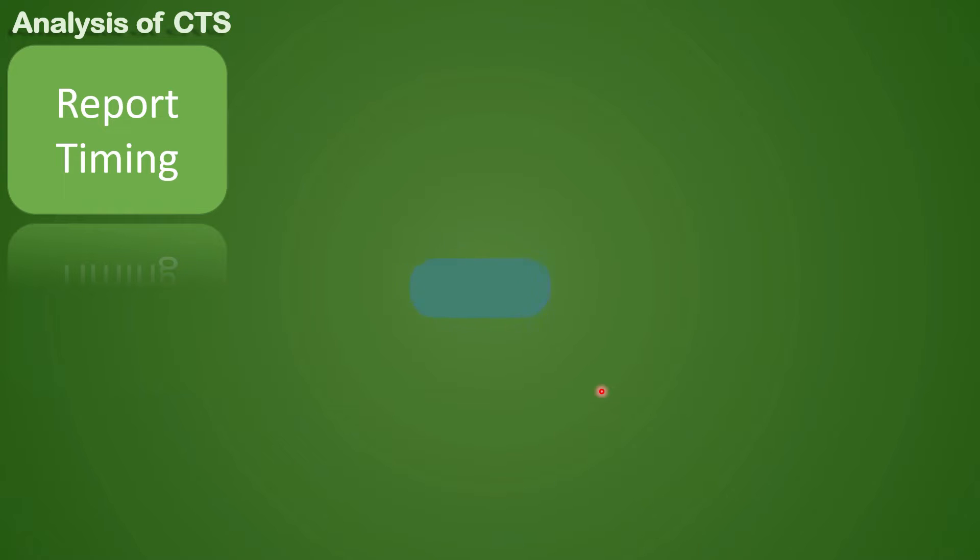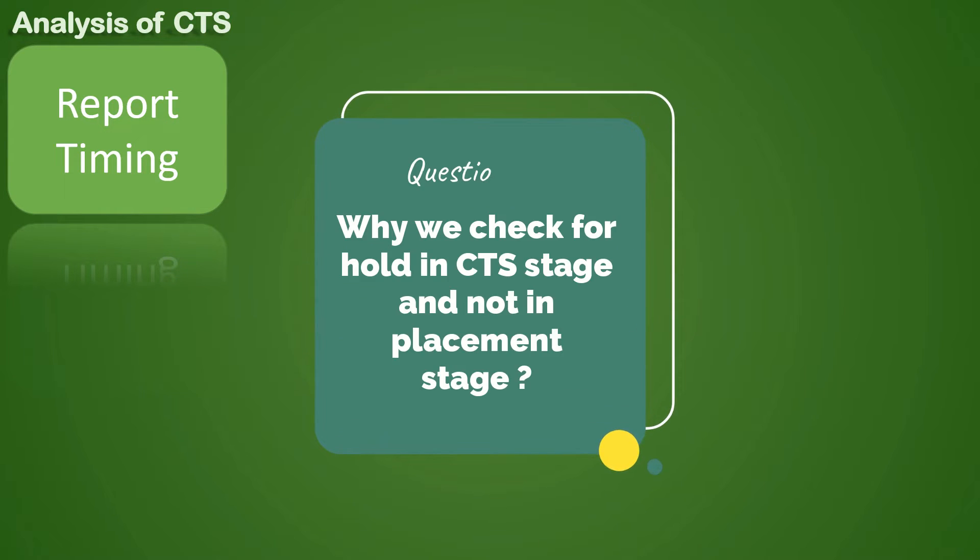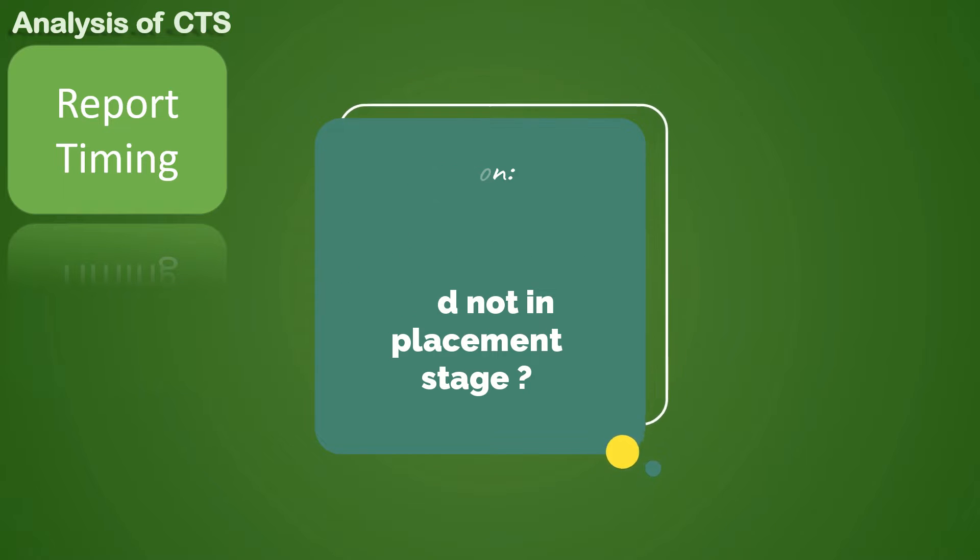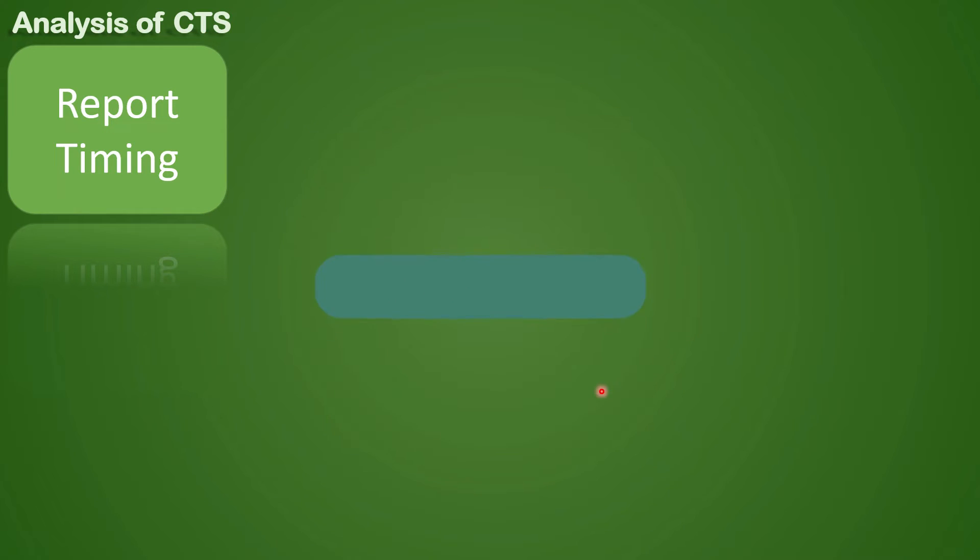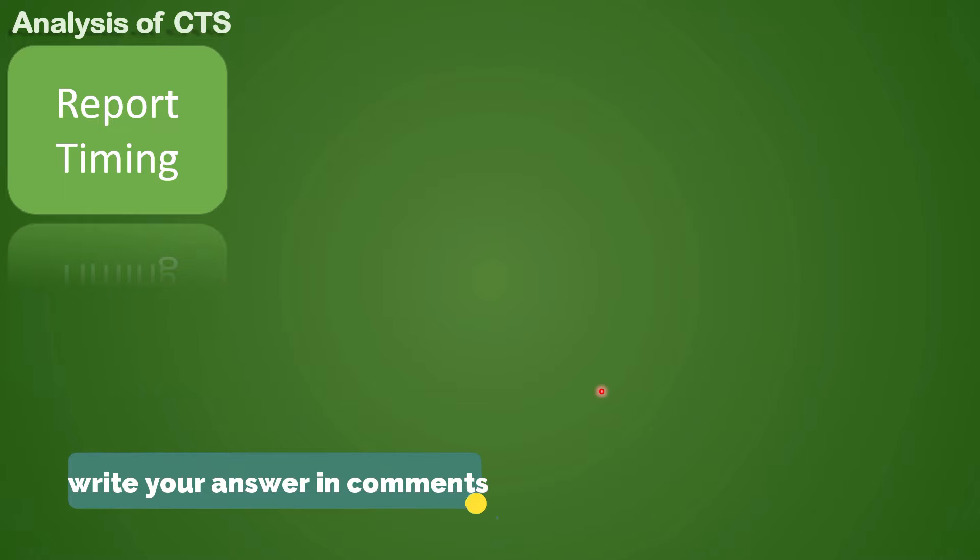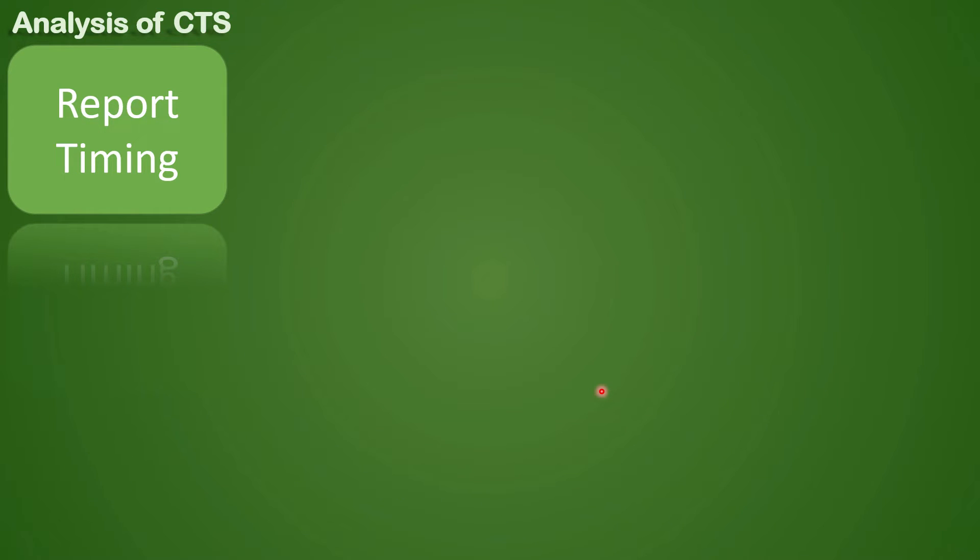One question asked in interviews is why we check for hold in CTS but not in placement. You have to find out and write the answer in the comment section for this question, and we would love to respond to your answers there.